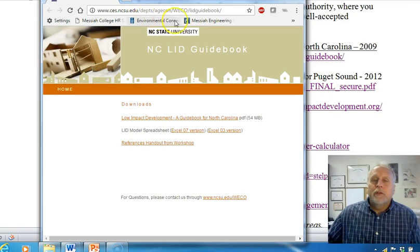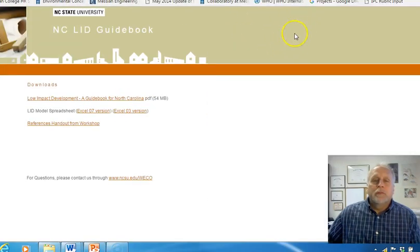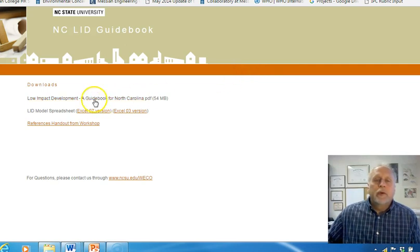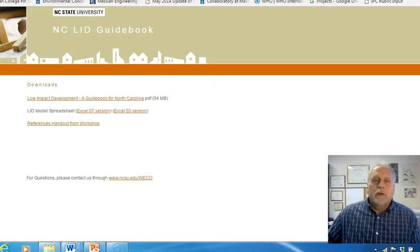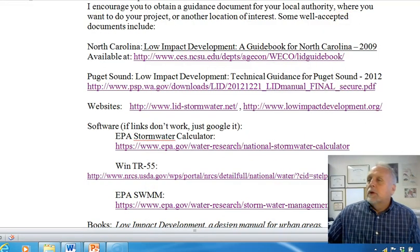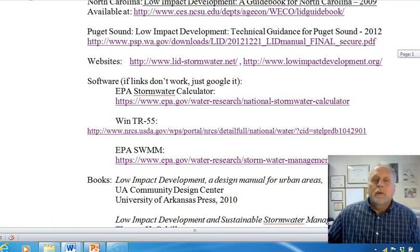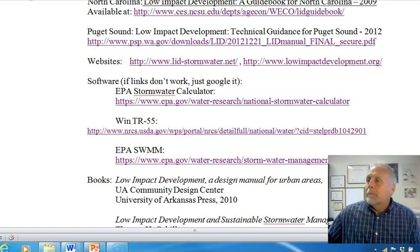When I first started teaching this class, I used the North Carolina guidebook as my textbook, so to speak. The link is on the syllabus. They also have some spreadsheet software that does volume calculations. A lot of that is now in the EPA stormwater tool that I'll talk about in a minute.